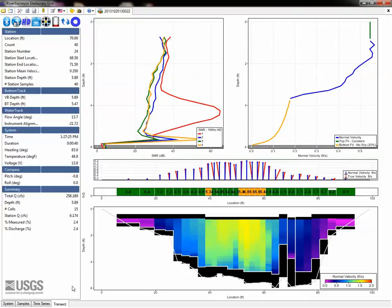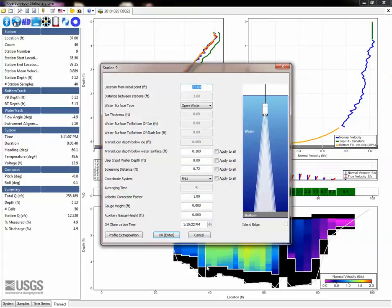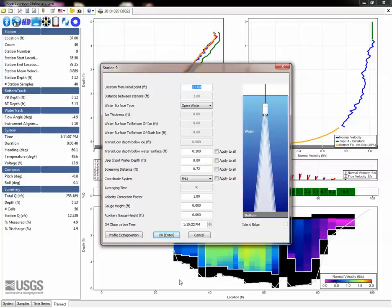Double-clicking on any station will bring up a dialog with settings for that station. This is where you could edit the station location, water surface type, ice information, transducer depth, screening distance, coordinate system, or profile extrapolation method.